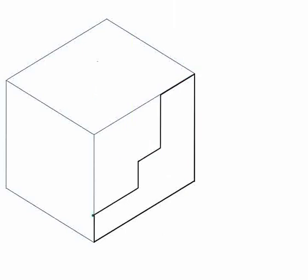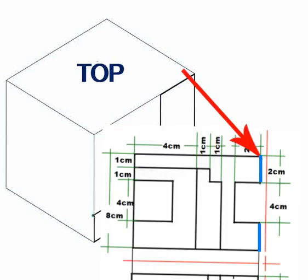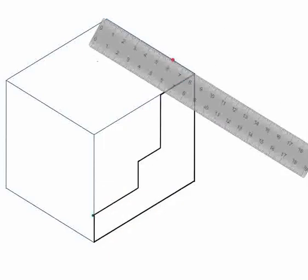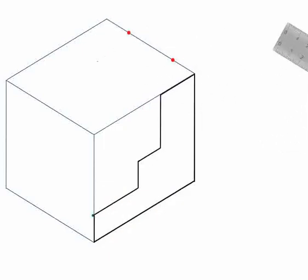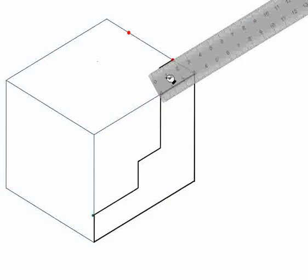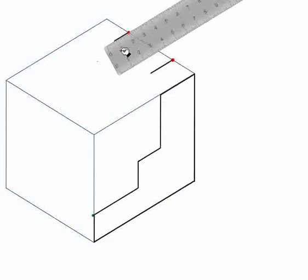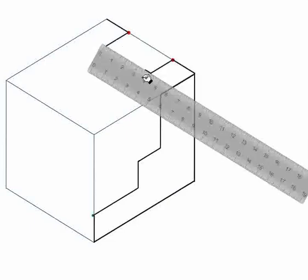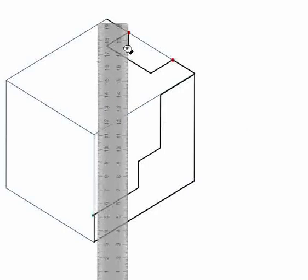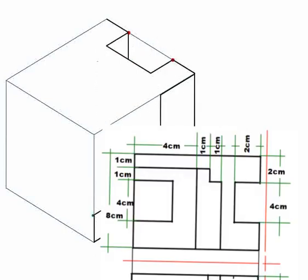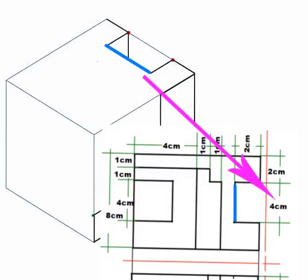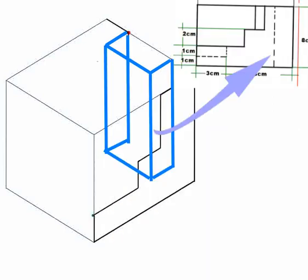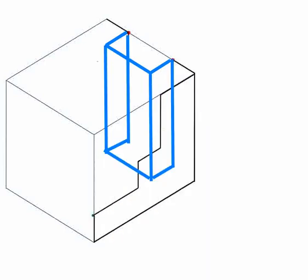To create the hole on the top, move and mark 2 cm in each direction from the start to the finish. And the hole is 4 cm by 2 cm in dimension with a depth of 8 cm from the front view.